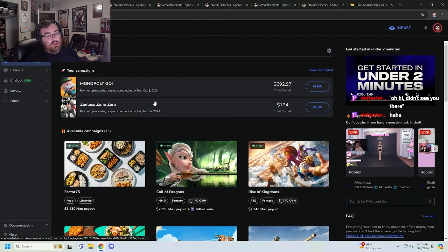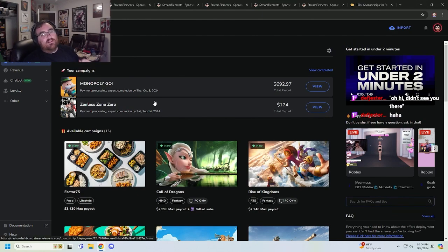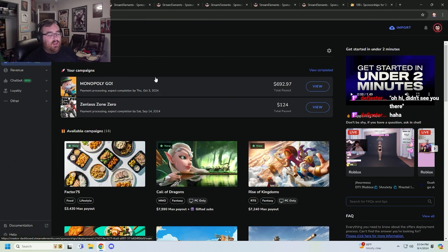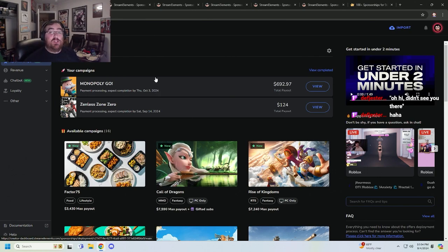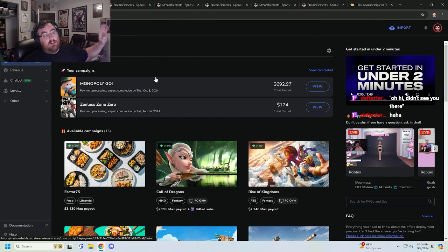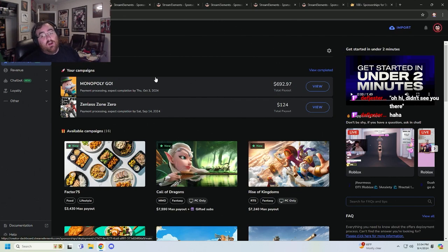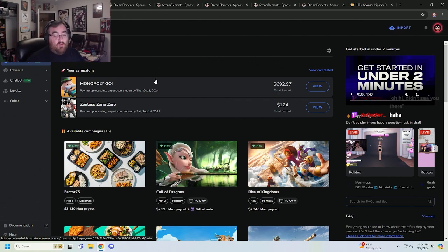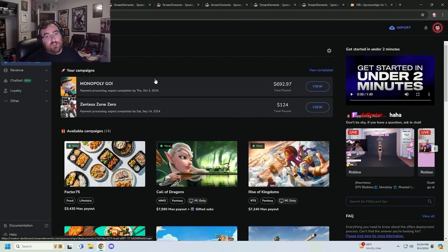First things first, it is not technically sponsorships. Every forum you go on trying to find information about these individual campaigns is always covered with people nitpicking the definition of the word sponsorship.